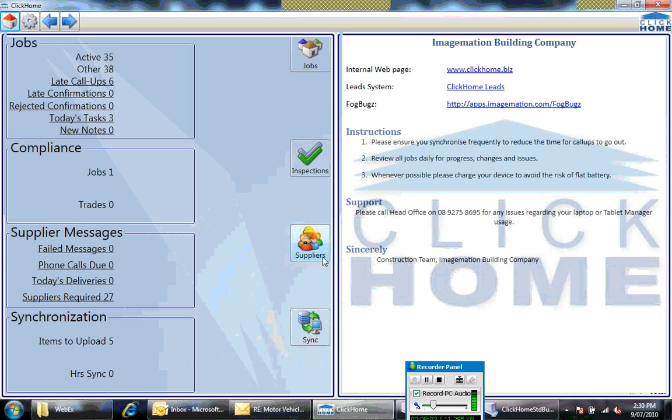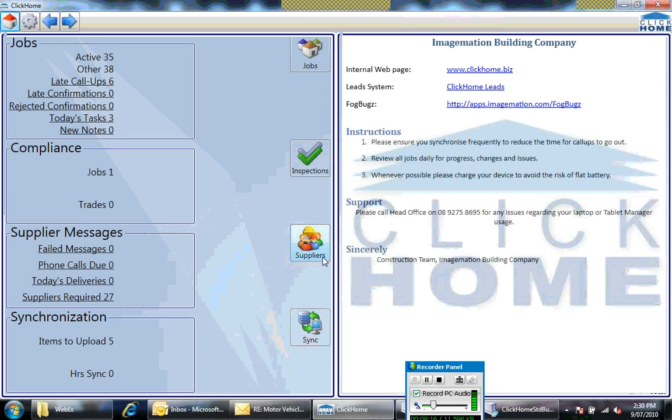So that's the overview of Tablet Manager. In a nutshell, it works very similarly to Mobile Manager, and we've done it on purpose to reduce the amount of training required for your supervisors that currently use Mobile Manager. It takes advantage of the larger screen size—you've got documents, you've got the ability to see the details of what you've scheduled suppliers for across your jobs. Thank you for your time.